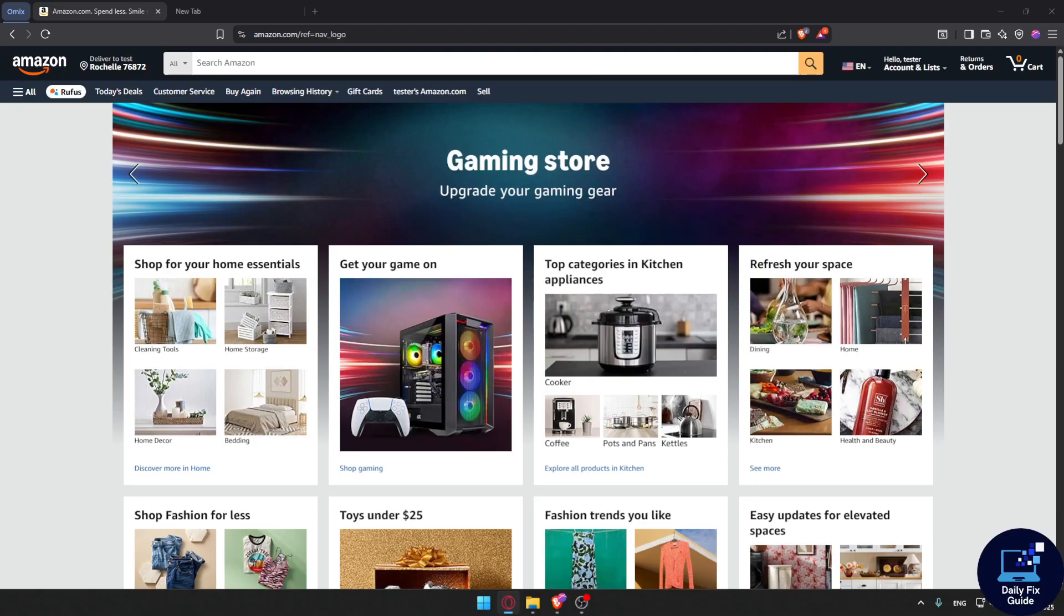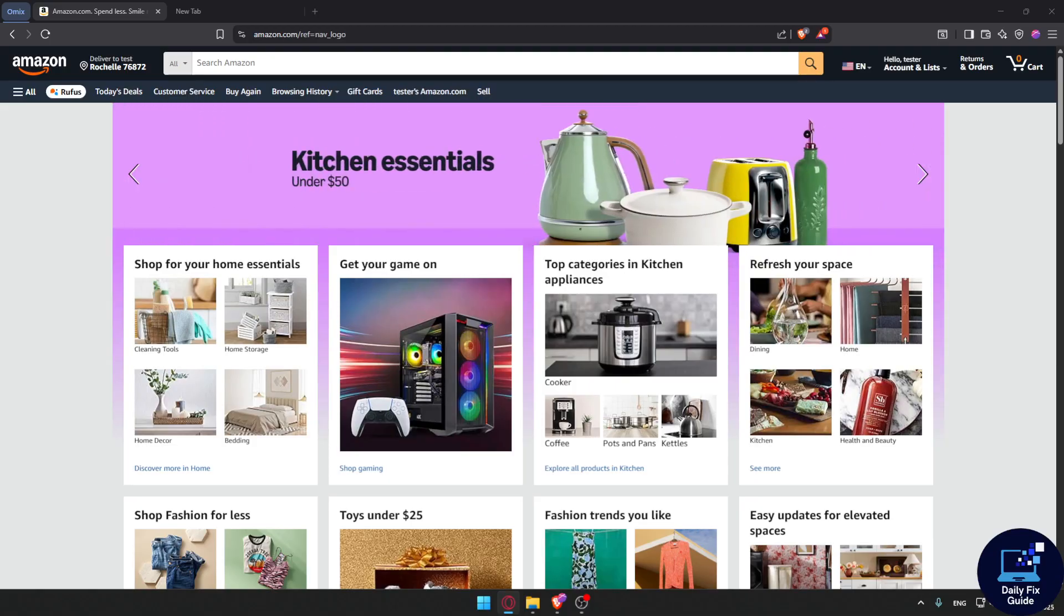No, you cannot permanently delete orders from your Amazon account because Amazon keeps all order records for legal, security, and support reasons.